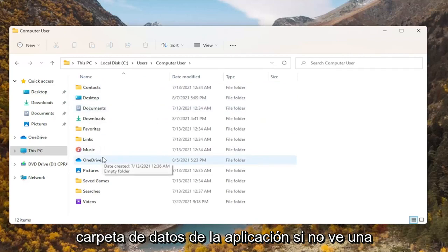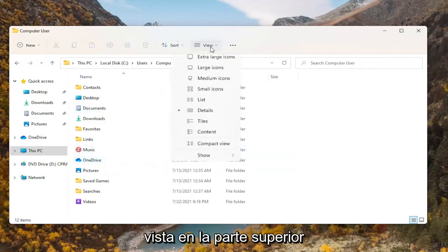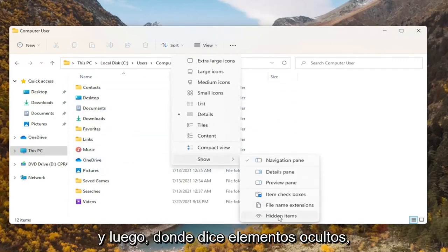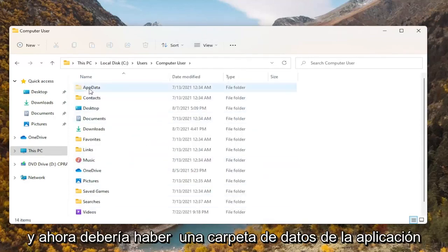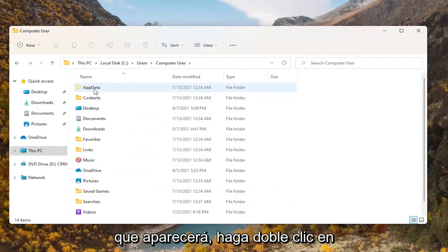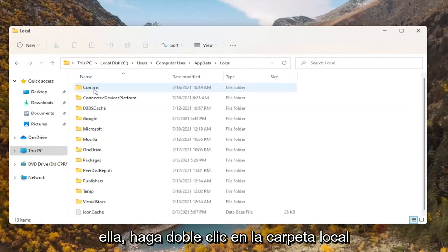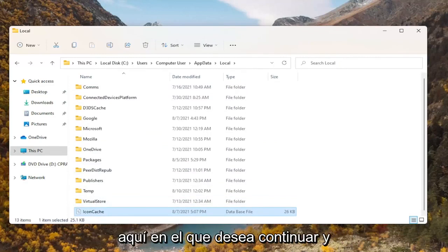If you don't see it in here, you're going to have to select View up at the top, then select Show, and then where it says Hidden Items, select that. Now there should be an AppData folder that will appear. Double click on it. Double click on the Local folder. And there should be an icon cache file in here.